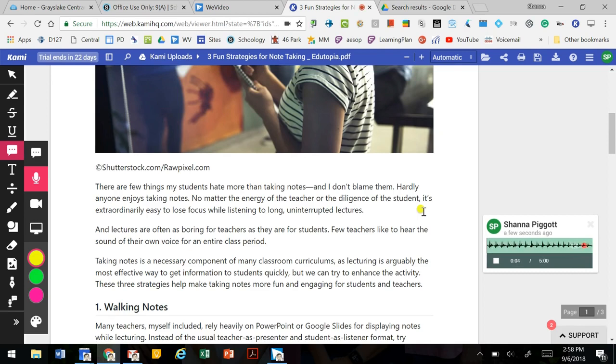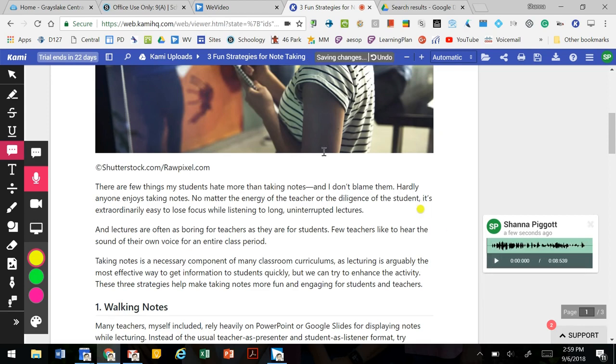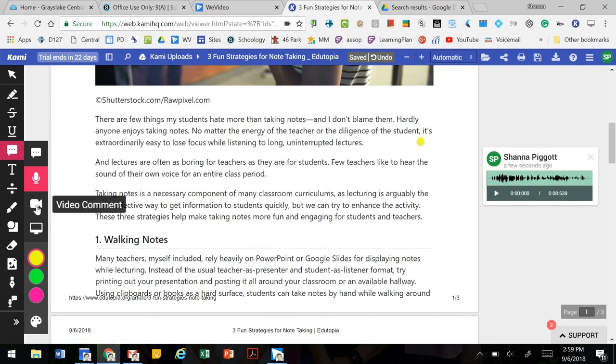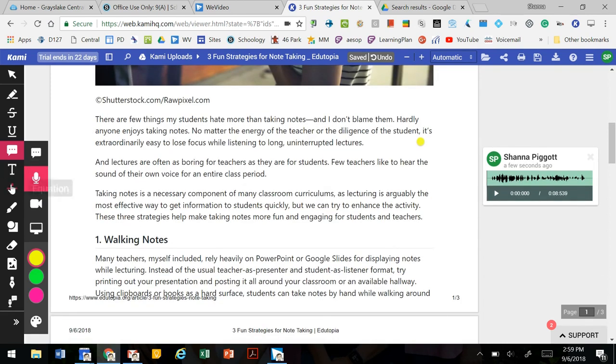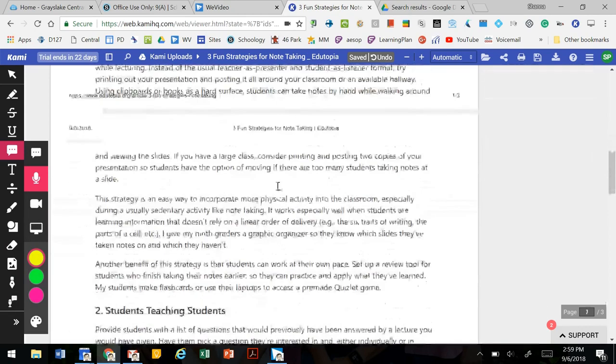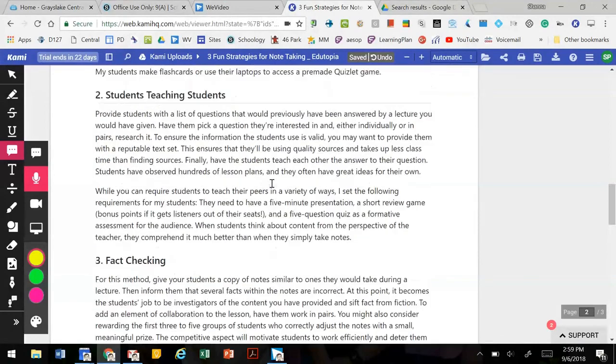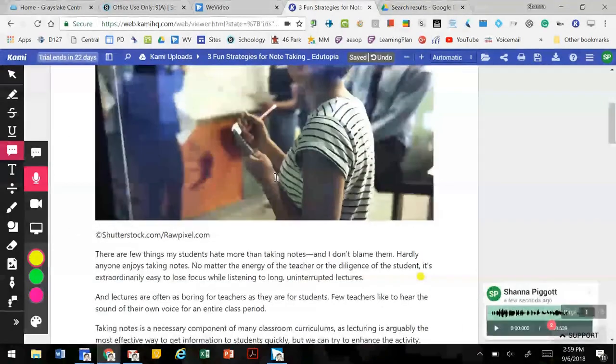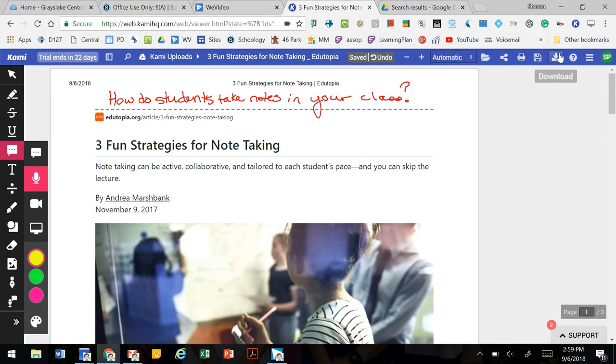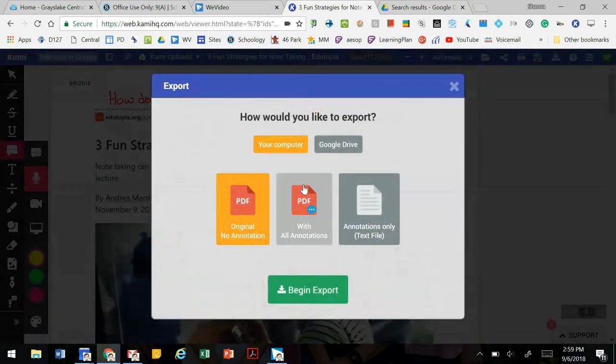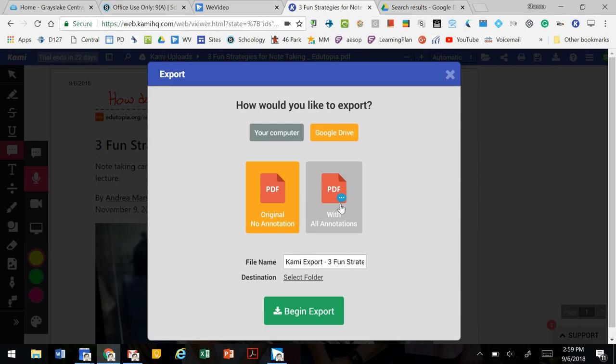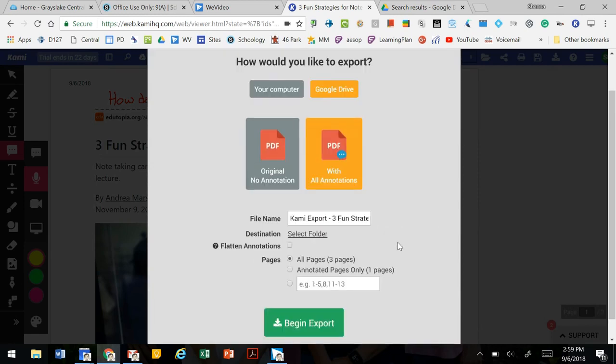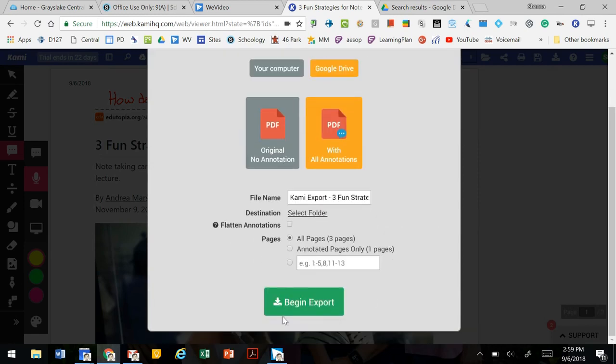You could also add video comments within that document if you wanted to using your webcam. You can add text boxes, drawings, images, and kind of prepare the document to get sent out. Once we have everything created in the document and it's ready to go, we're going to download it to our Google Drive with all annotations and begin the export.